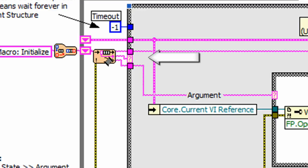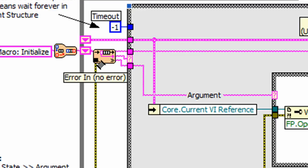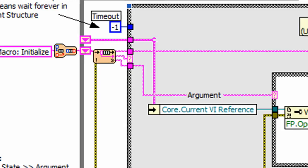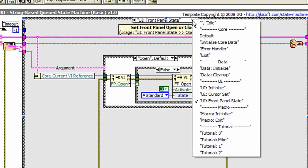Once in the error handler frame, you can perform any specific error handling that you need. Currently, the JKI state machine provides basic error handling using the built-in LabVIEW error handling VI.